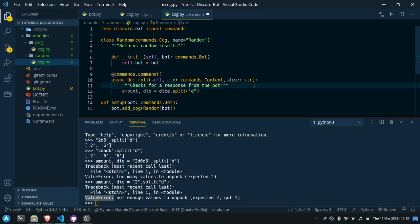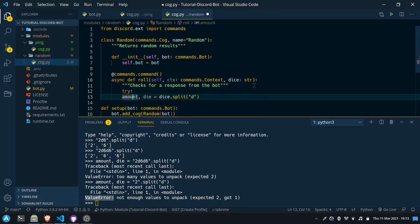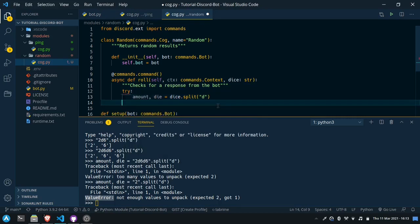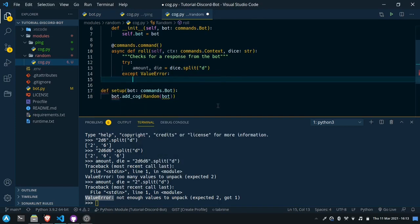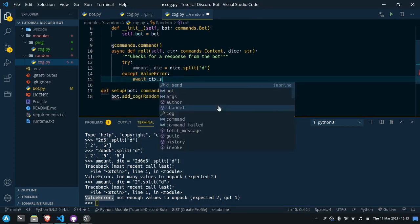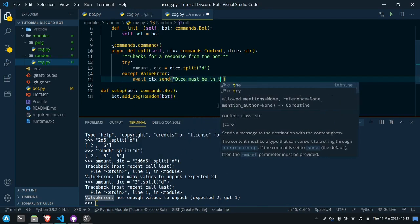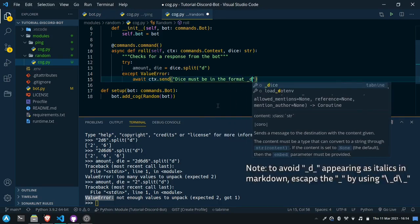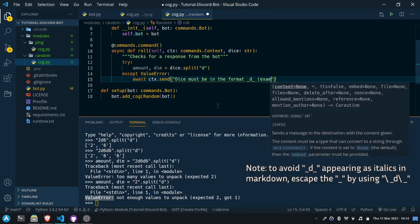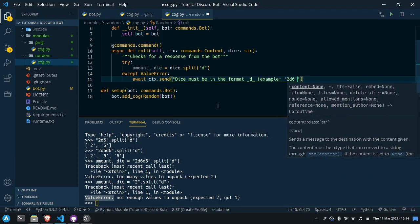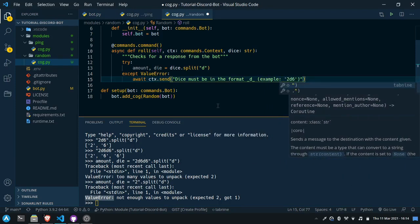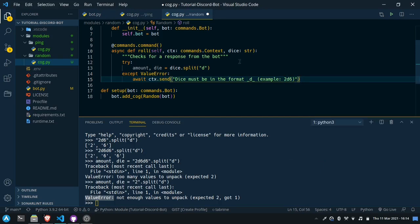If we want to avoid that issue we can put this in a try and except. The split line would be in the try, and we can put an except over here — except ValueError. Over here we can say await ctx.send 'Dice must be in the format blank d blank, example 2d6'. So now if they don't use this command correctly, they'll get a message telling them the correct format for dice, and otherwise we'll have the two values unpacked — amount and die.